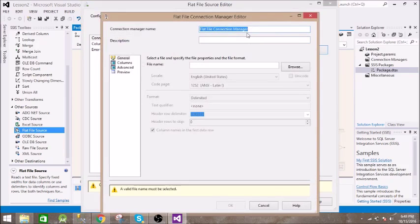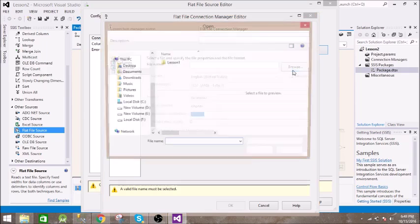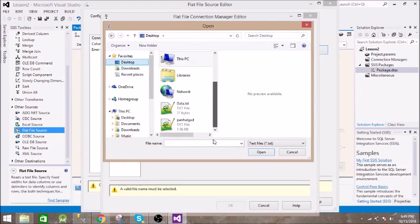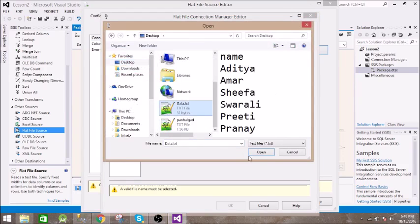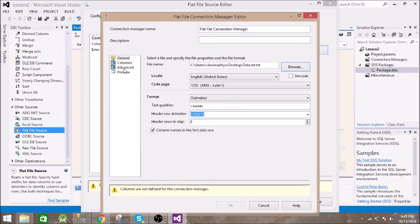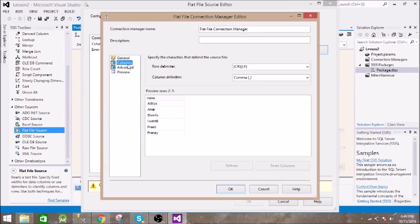We need to give some name, let's keep it as it is. Then we need to specify the file. Let's go to Desktop, data.txt. We have this file on the desktop. First of all let's see the columns.